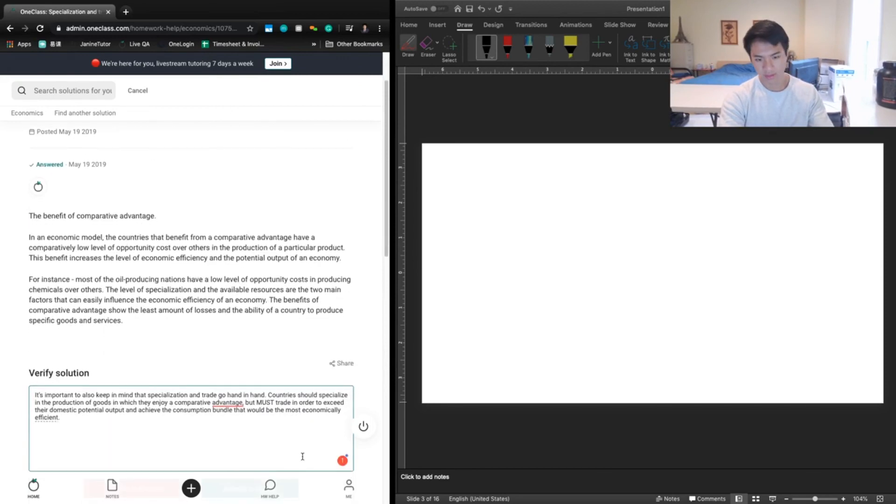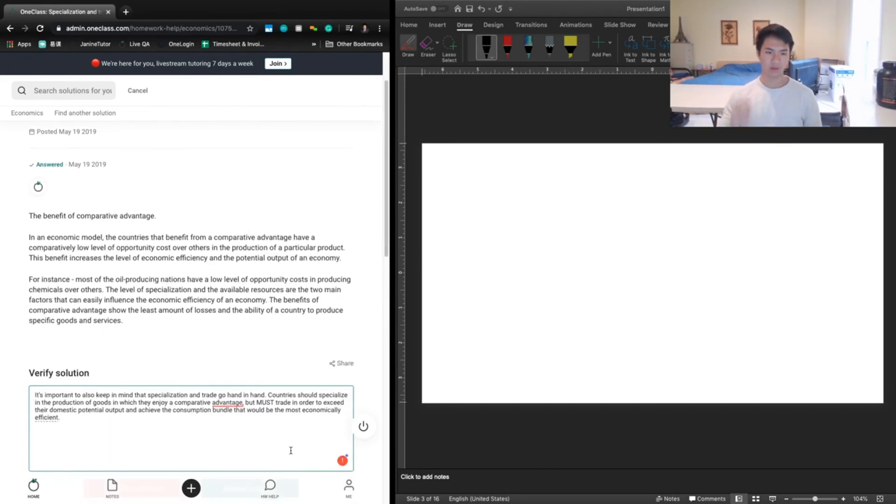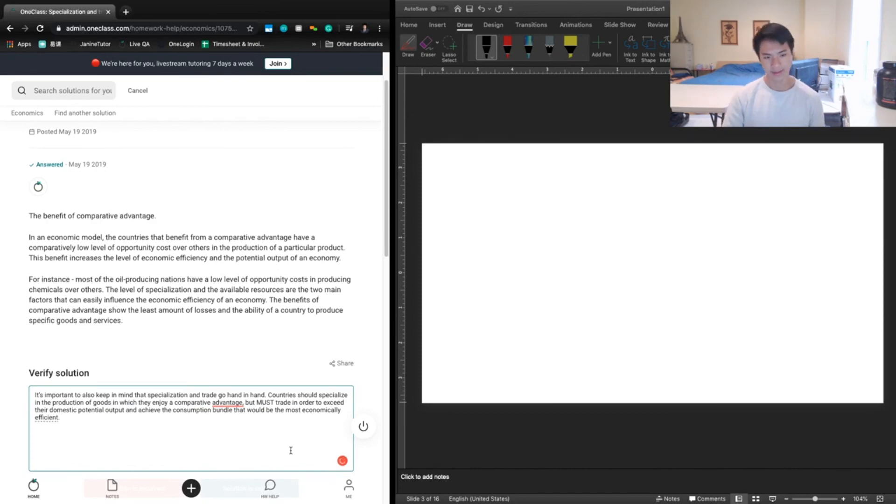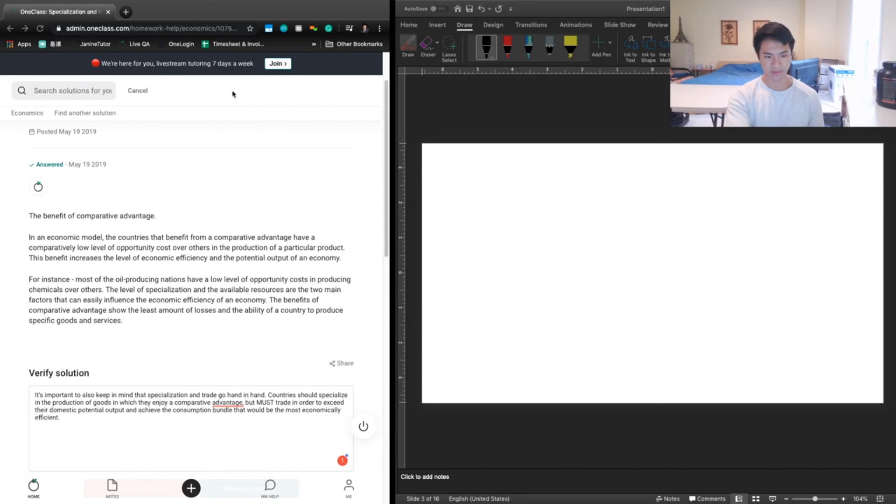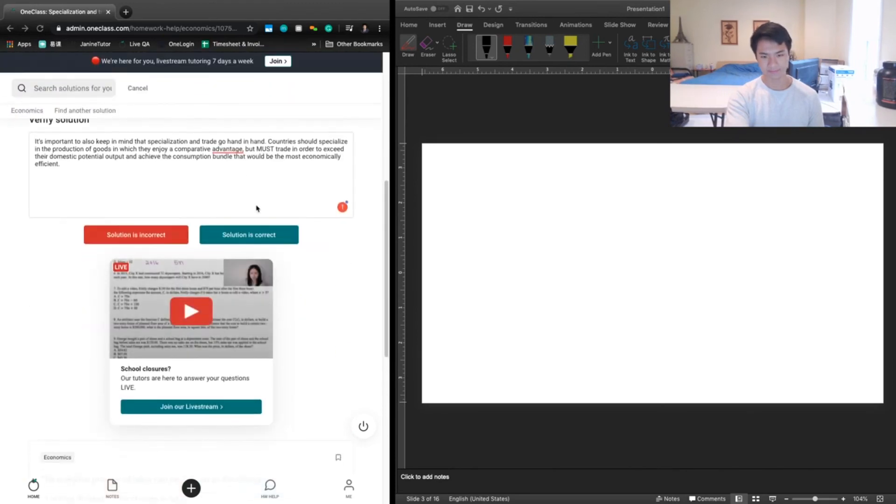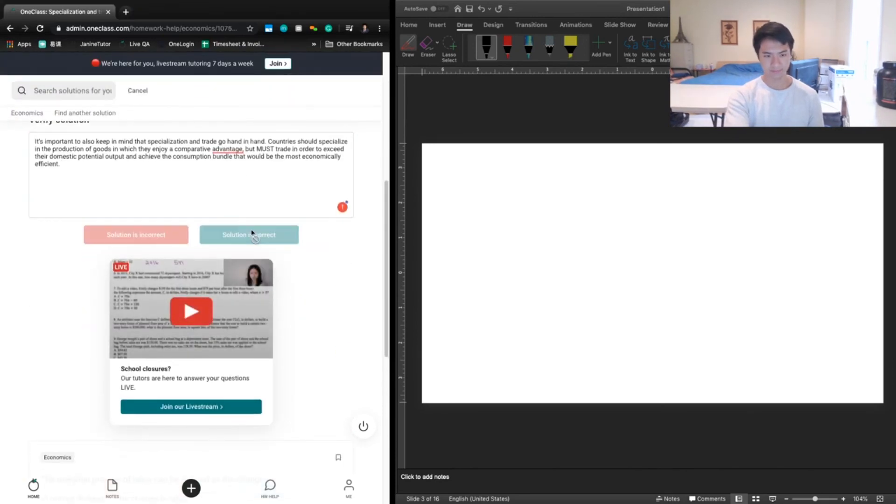Okay. And so other than that, if we include that definition and incorporate this idea of trade, this is a great answer. And so we have no really other major issues with the way that this was written. Thank you.